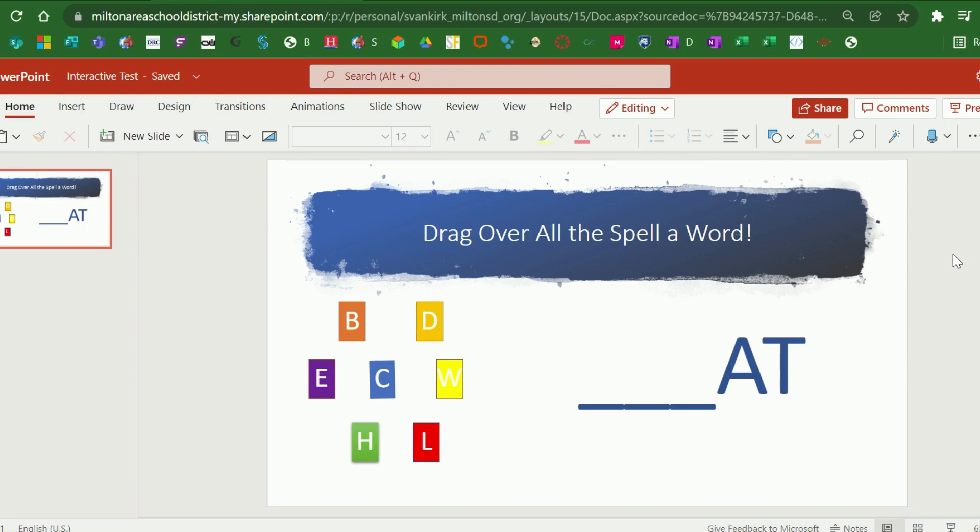Hello! The purpose of this video is to show you how to embed a PowerPoint presentation into a Canvas course.